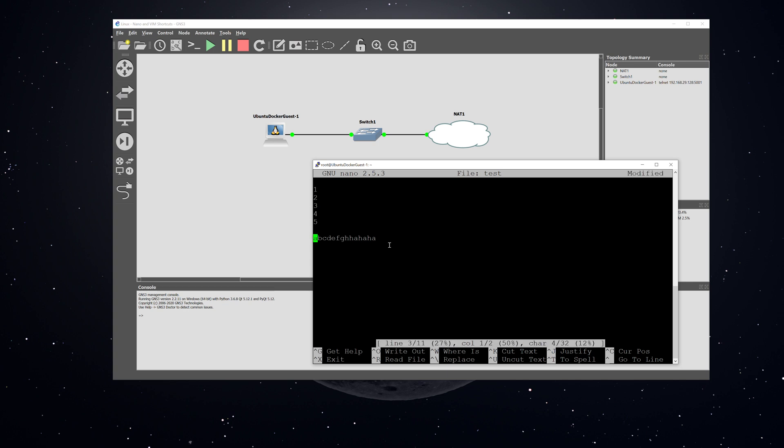Now I move down to the A line, and I'm going to hit control K, which is going to cut that line. Control K, and then control U will paste that back in, so that acts as kind of a cut and paste.